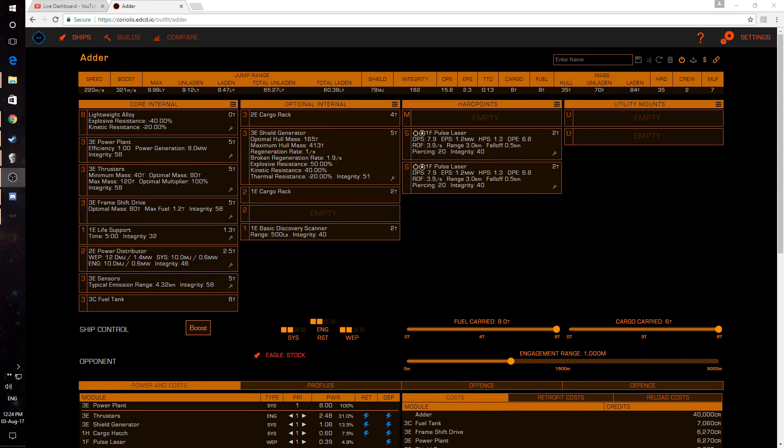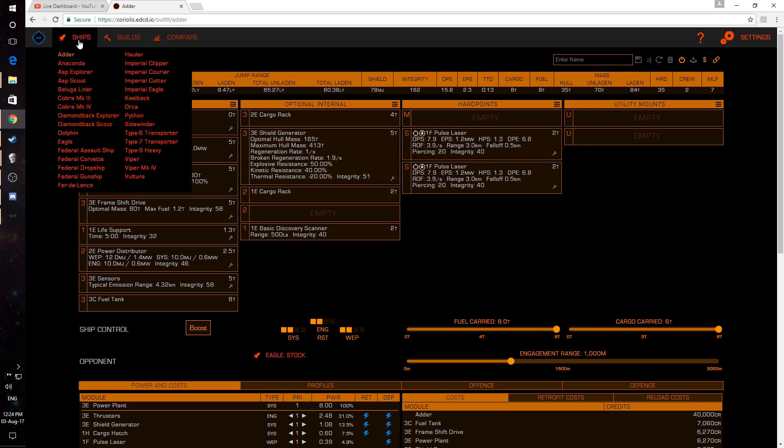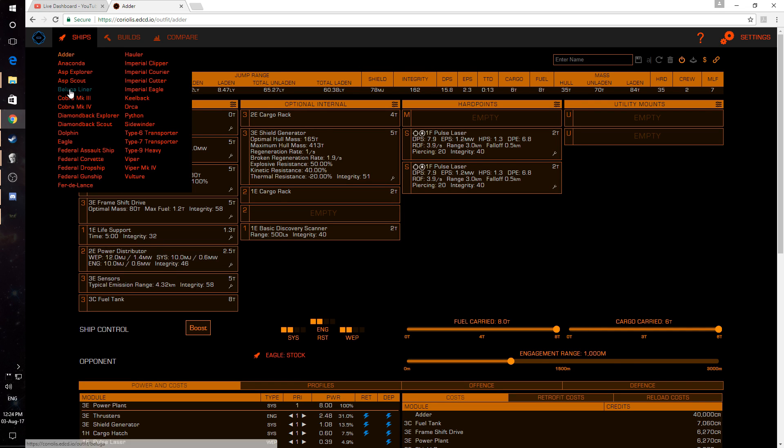Next up, we have Coriolis. This is another website and this helps you plan your build and outfitting before you actually have the ship. An example here is I'm looking at an adder. I can select a different ship in here, say, for example, a Beluga liner, and we can try out some different builds for it.